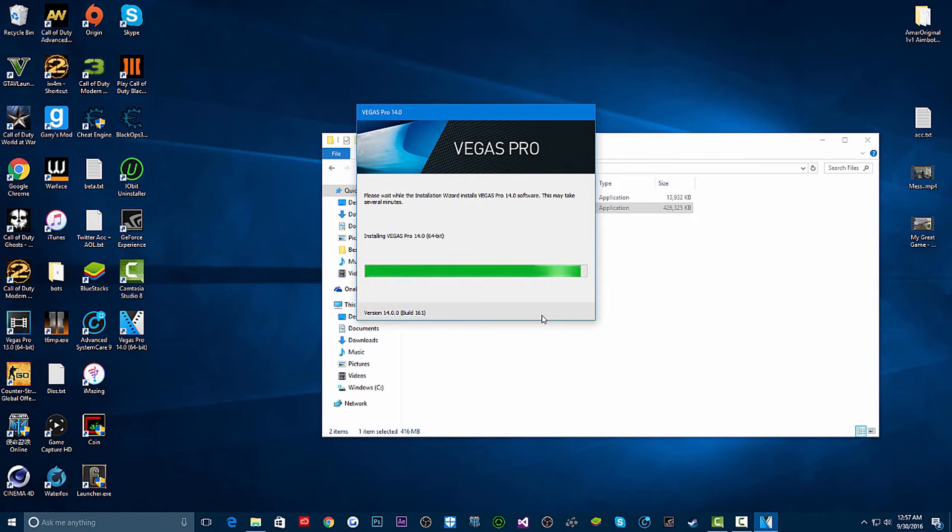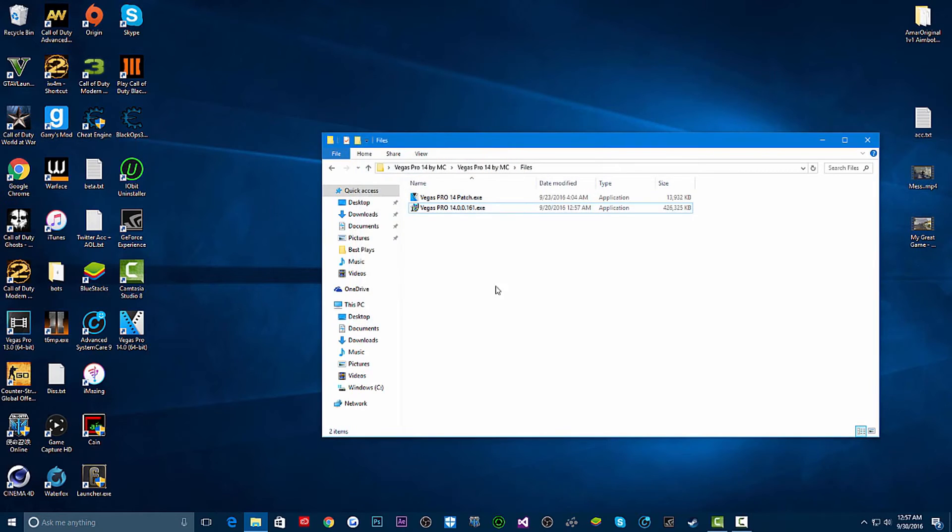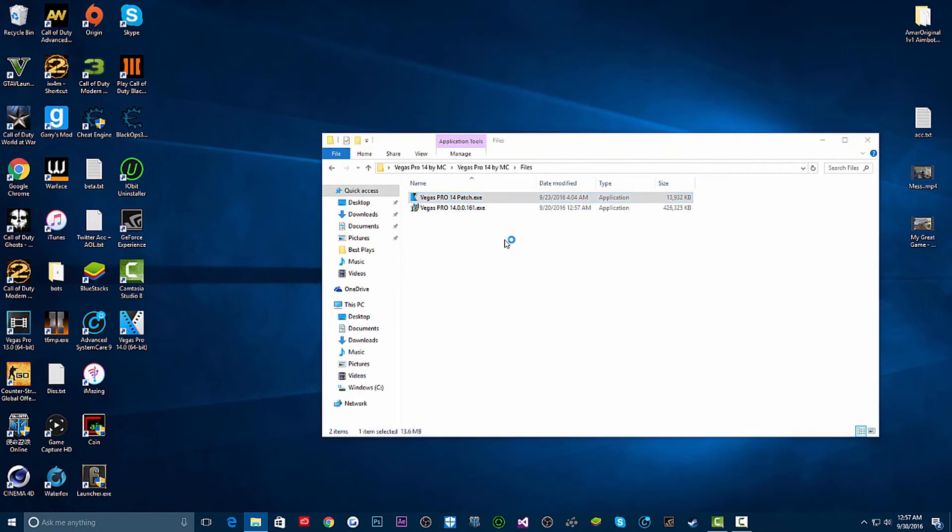Alright, this is finished guys. Now you're going to open the patch immediately. Do not open Vegas 14 at all or else this may not work. Open the patch right away, right after you install it, and wait for it to pop up.